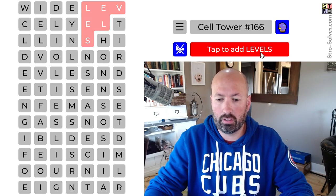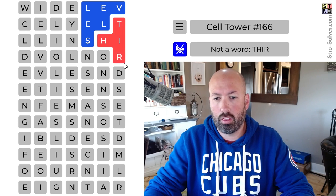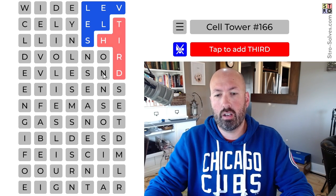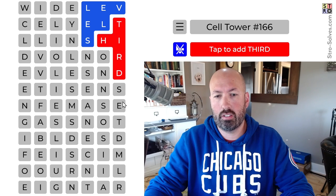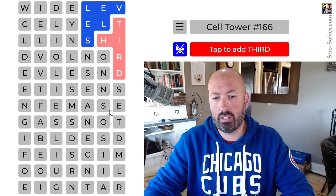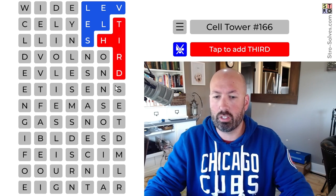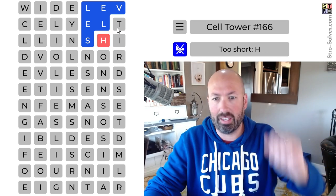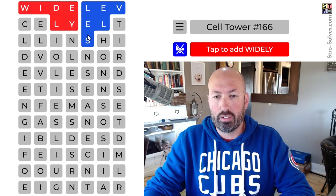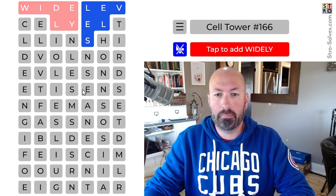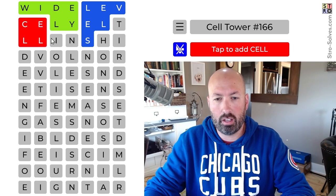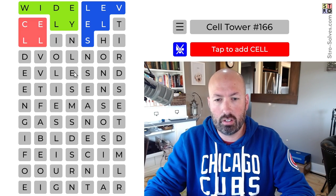And nonsense. So it's not 'thirds' — but it could be 'sense' with this E, so it could be thirds. Let's do widely — it's connected to levels so we can do that. Widely. We can do cell. Now I'm thinking 'involves.'